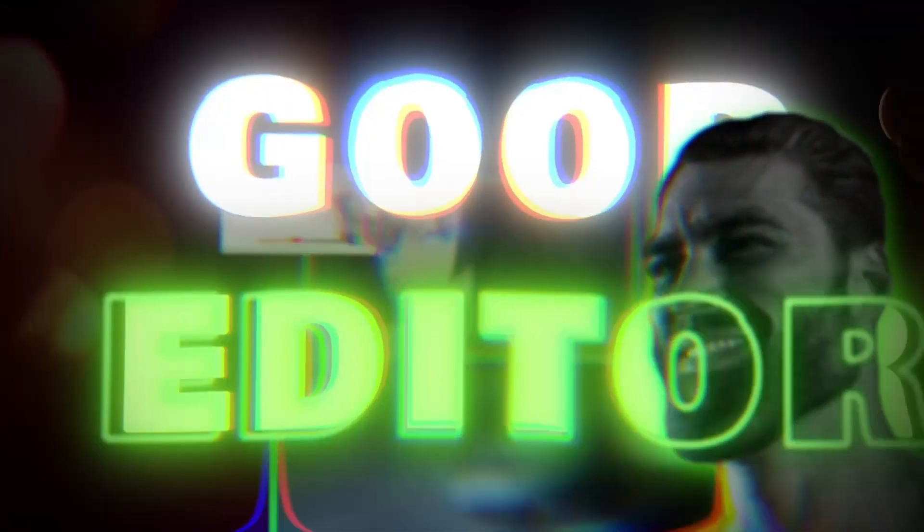You're an AMV editor who wants to teach your subscribers what you know, but you don't know how to make a tutorial or where to start. Don't worry, I'm here to explain how you can make tutorials like me, so we can all learn from each other.